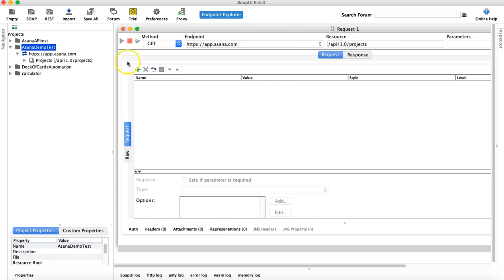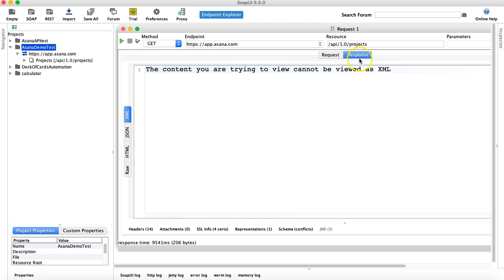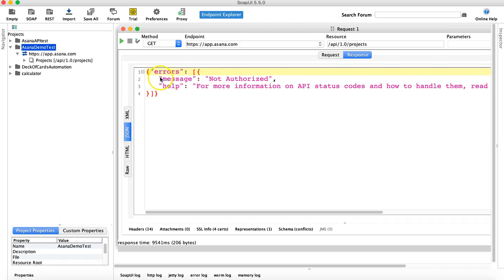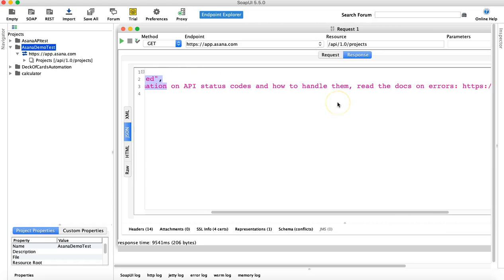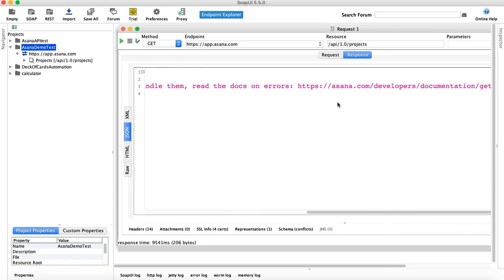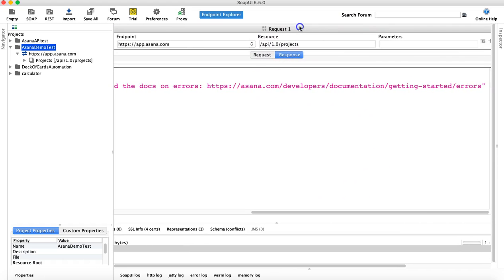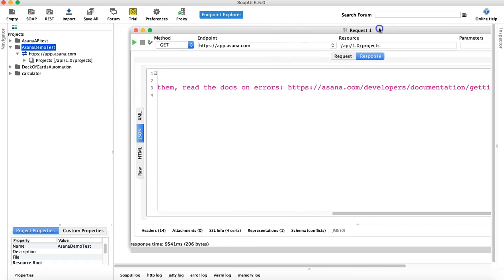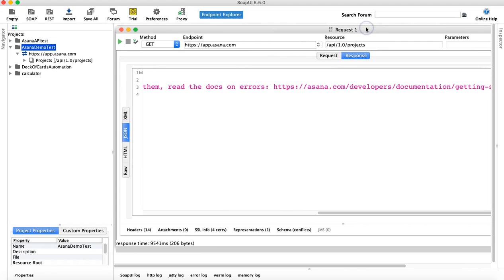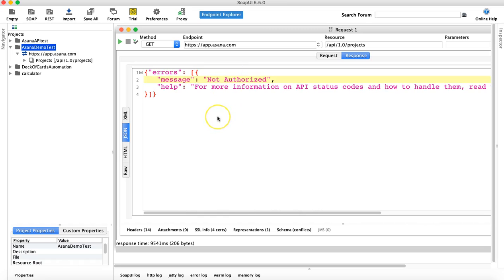Let's run the request and see the response. In the response, if you click on JSON, you'll see the message 'Not Authorized'. For more information on API status, you can check the developers documentation which gives more detail on errors you might face and how to resolve them. This is an authorization error because we haven't configured the auth token yet.